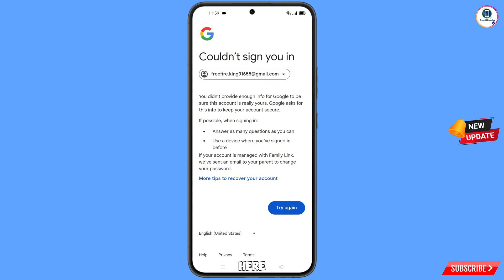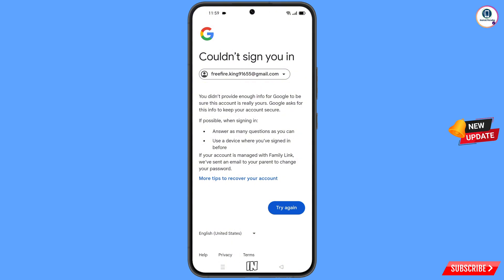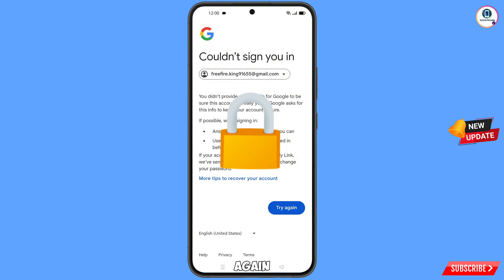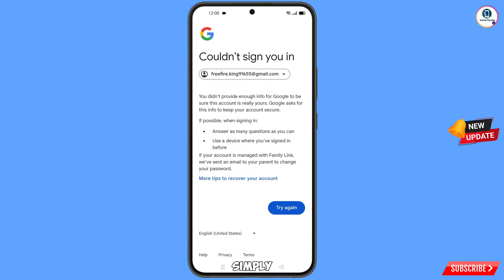You will see an error: could not sign you in. Keep one thing in mind — do not tap on try again. If you tap on try again repeatedly, your Google account will be locked. Simply minimize this one.